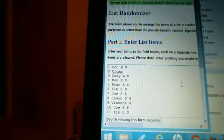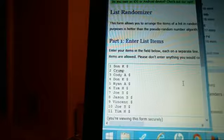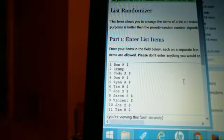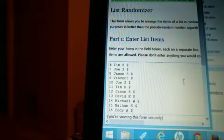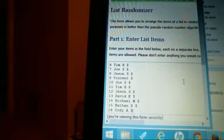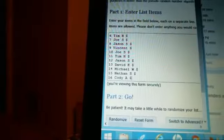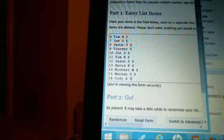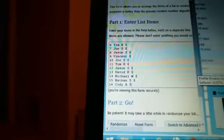We got Don, Crump, Cody, Don, Ryan, Tim, Joe Smith, Jason, Vincent, Joe Smith, Tim, Jason, David Kay, Michael Wise, Nathan, and Cody.